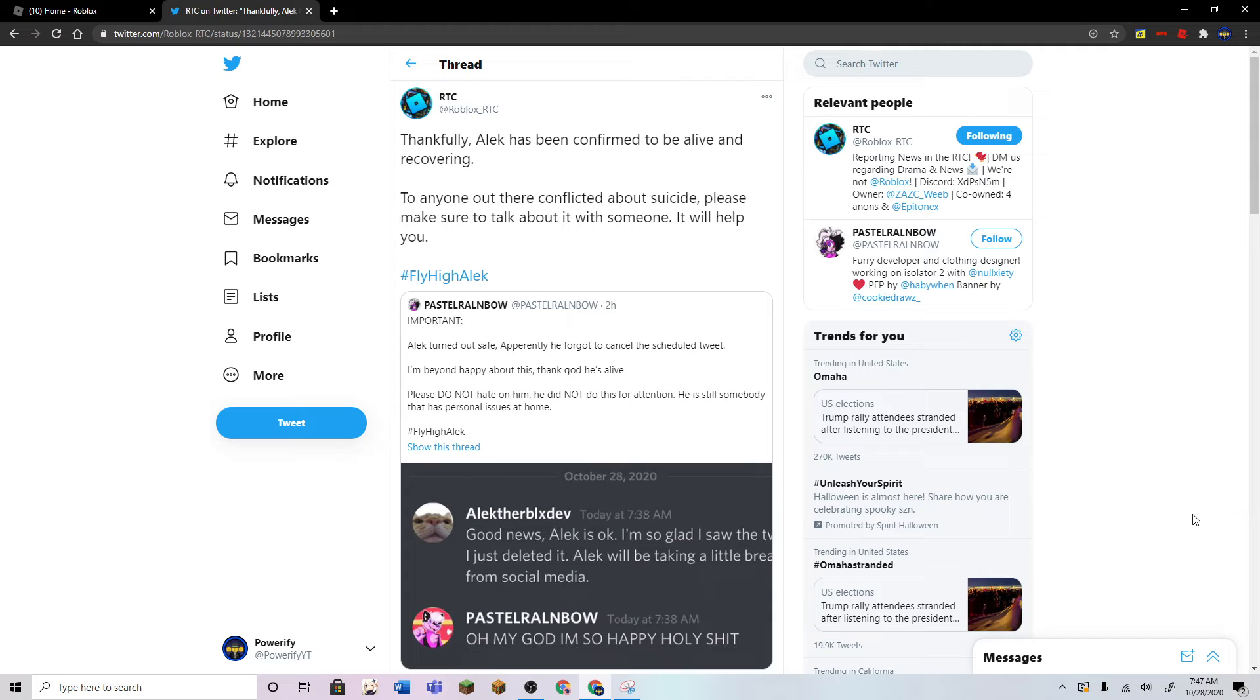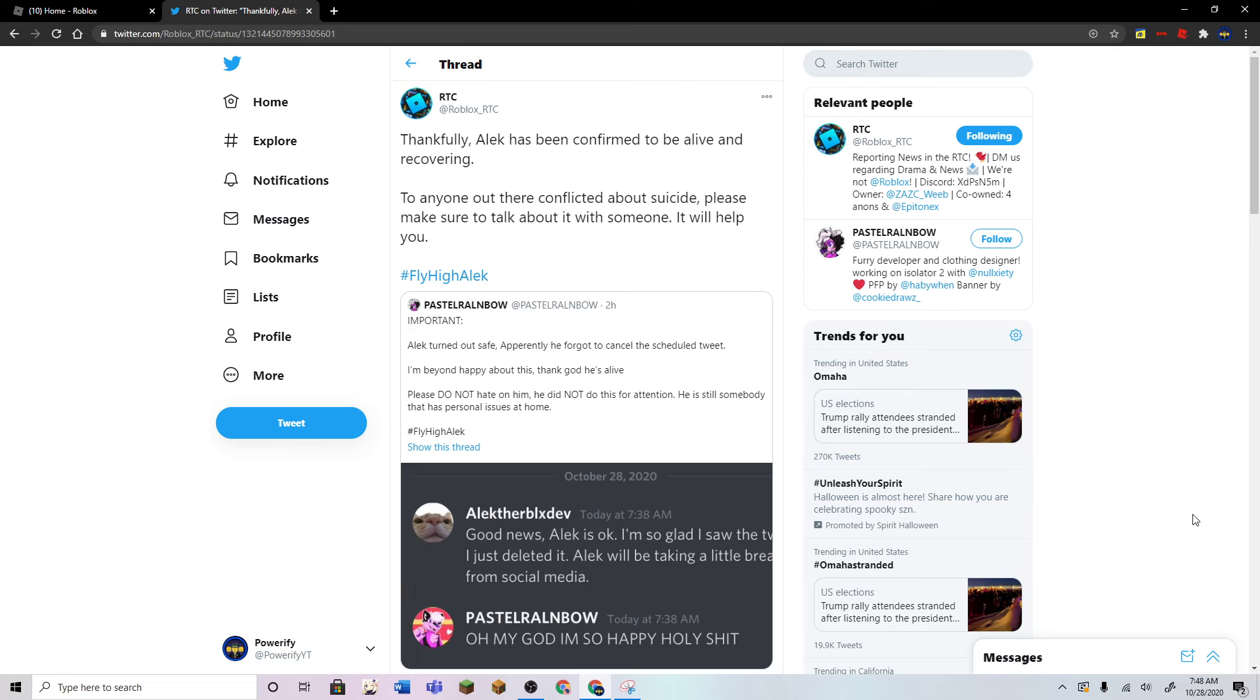You can still send some messages to Alec on his Roblox group. Make them nice messages, though. I don't want you guys to have any bad messages at all because that's not gonna help him through his mental health. So if you're gonna send the messages, send him the nice ones, and if you have bad messages, just keep them to yourself.